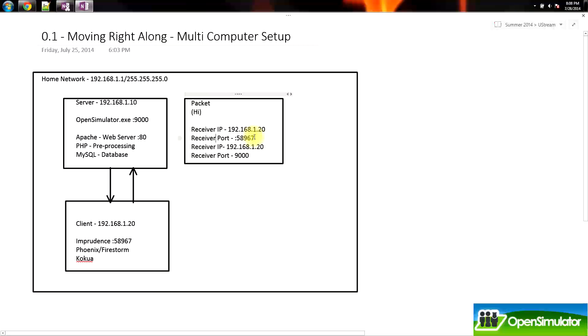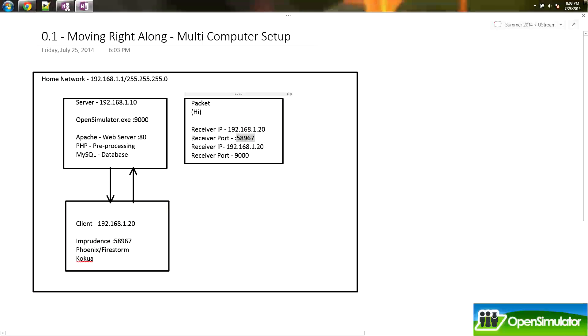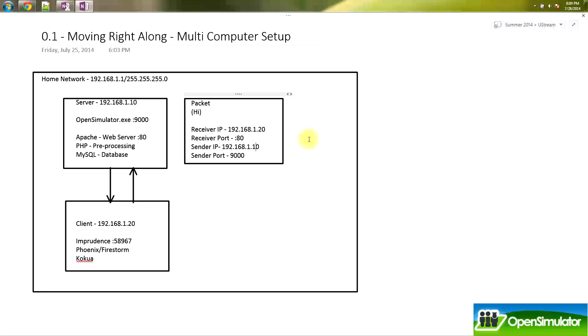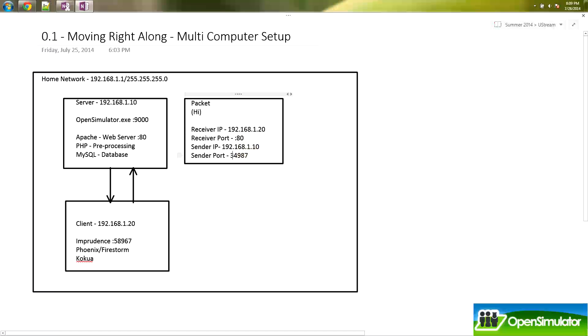Sometimes the receiver port would change, for example, if there was another server running on it. It would say port 80 there or something, depending on which server it is. But now we have to change it to the sender IP and the sender port. Now the sender IP this time is 192.168.1.10. And our sender port, just like in the previous case, could be any random port, as long as the port is available on the computer.